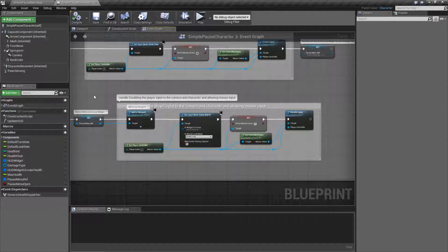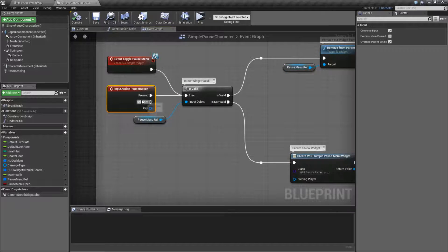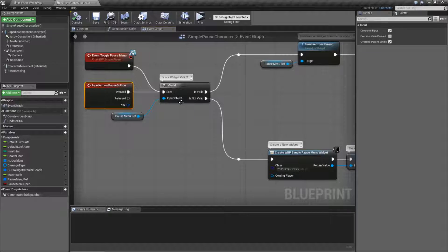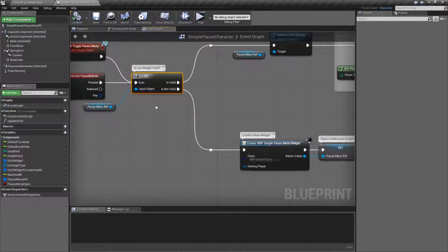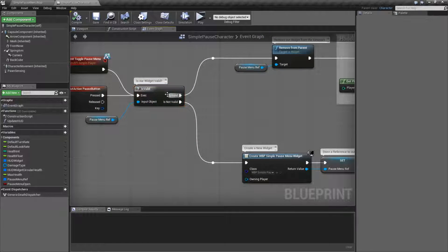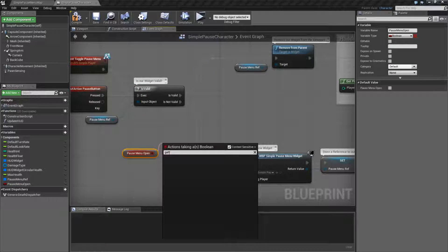So let's actually walk through the workflow. First thing that happens is our player hits the pause button. Pretty simple. Once they push the button, we're going to check and see if our widget is valid. This is a good way to safety check if something is actually on the screen. We could use a Boolean called pause menu — if the pause menu is open, we know it's open; if it's false, we know it's closed.